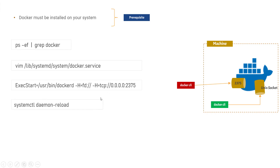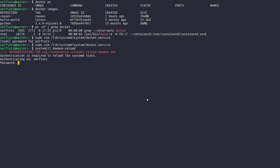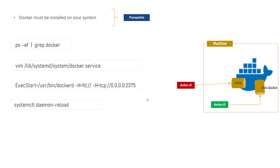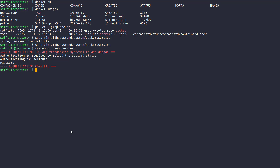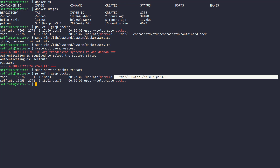We changed the configuration of the Docker service, so we need to reload it. We'll run 'systemctl daemon-reload' — this reloads the configuration we just changed. After that, we restart Docker with 'sudo service docker restart'. Now let's run 'ps -ef | grep docker' again. This time we can see we are getting an additional entry — we have now exposed a TCP connection over port 2375.